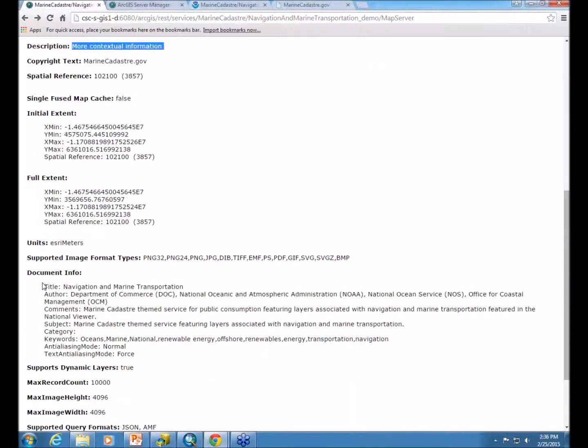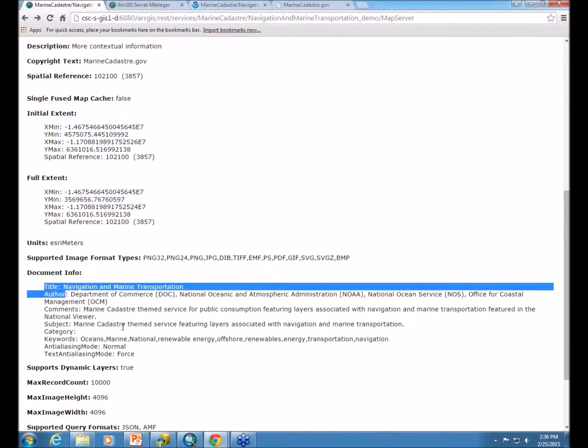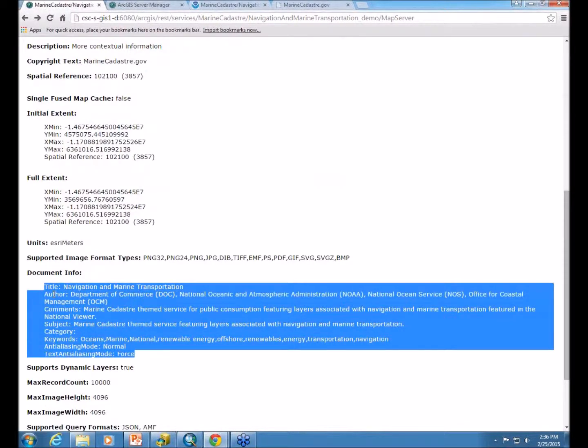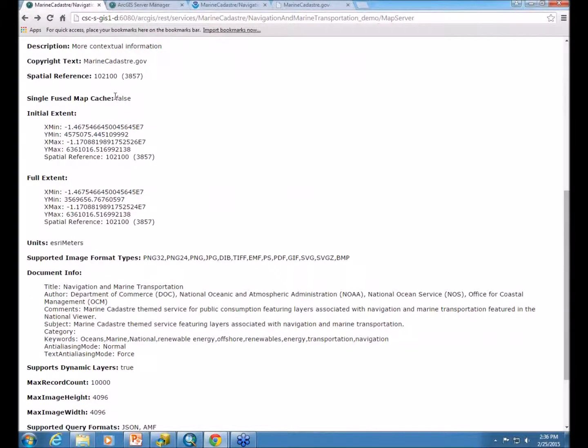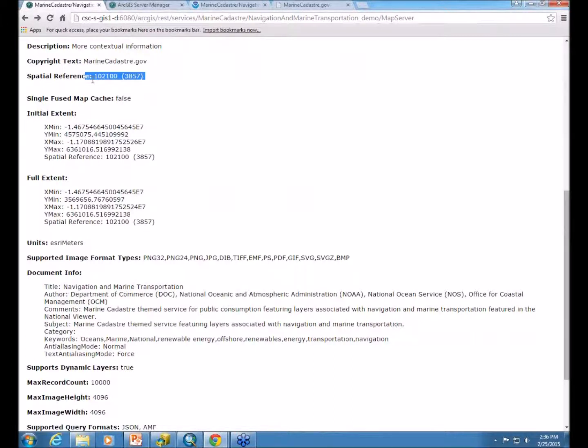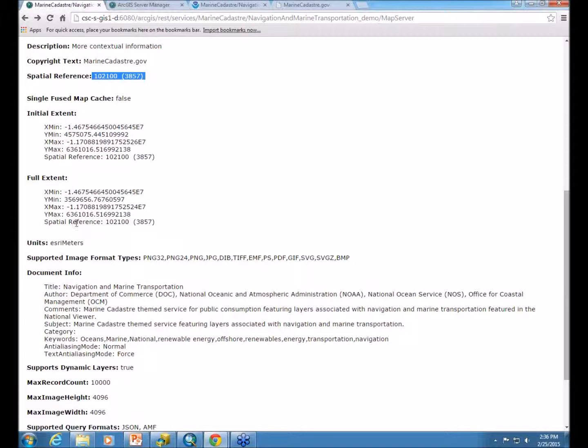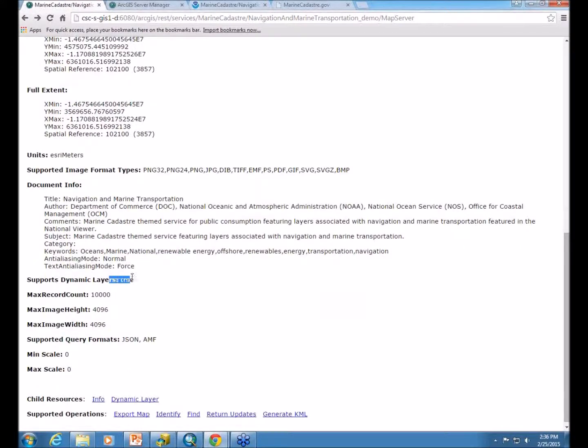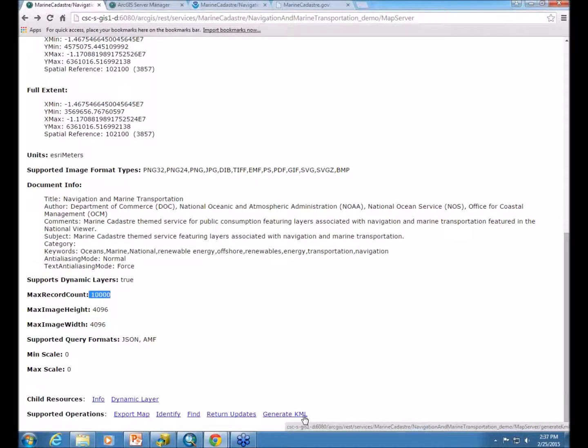This information here in the document info is the information from the map service properties dialog box. If it were tile cached, this would say true. This is actually the spatial reference for Web Mercator Projections. And it just gives you the initial extent and the full extent of the service. And then it supports dynamic layers that we upped the max record count to 10,000. And then the different supported operations that are allowed within the service.